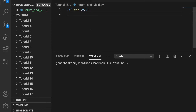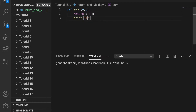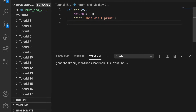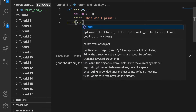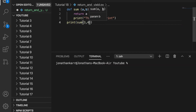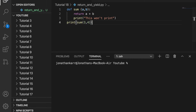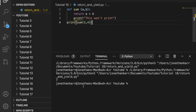Let's first review a return statement. I'm going to create a function called sum that takes in the parameters a and b and then return a plus b. On the next line I'm going to print — this won't print because after the return statement it exits the function, so line 3 will not print. Then I'm going to print the sum of 3 and 4, and when I run this I will get 7 — and there it works.